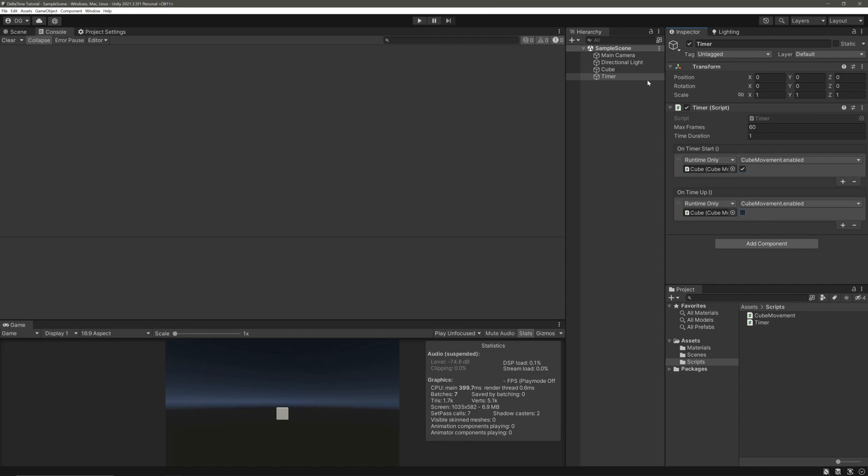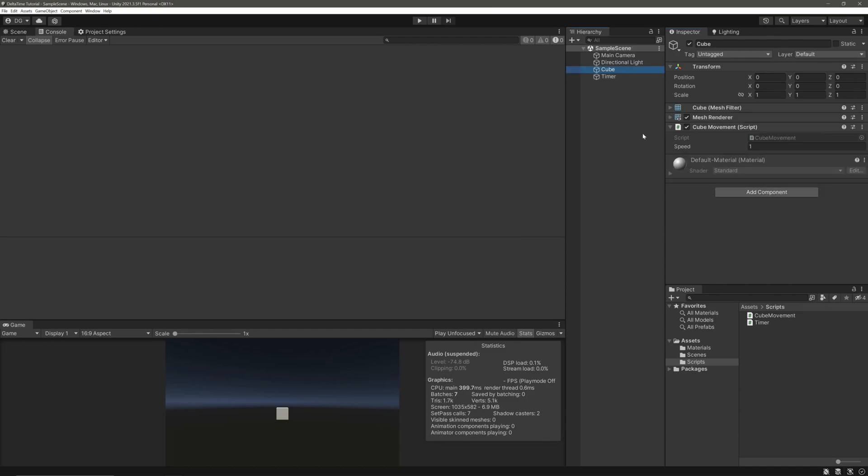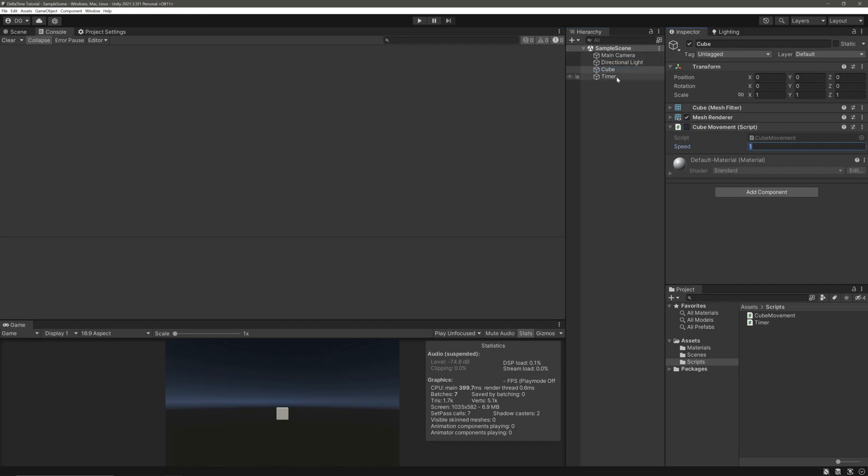On our cube, let me just disable the cube movement and we have a speed of 1. On timer, we are clamping the frames at 60 and the time duration is 1. So our timer will run for 1 second. So our update will roughly call 60 times in 1 second. And our cube will move 60 units in forward direction.